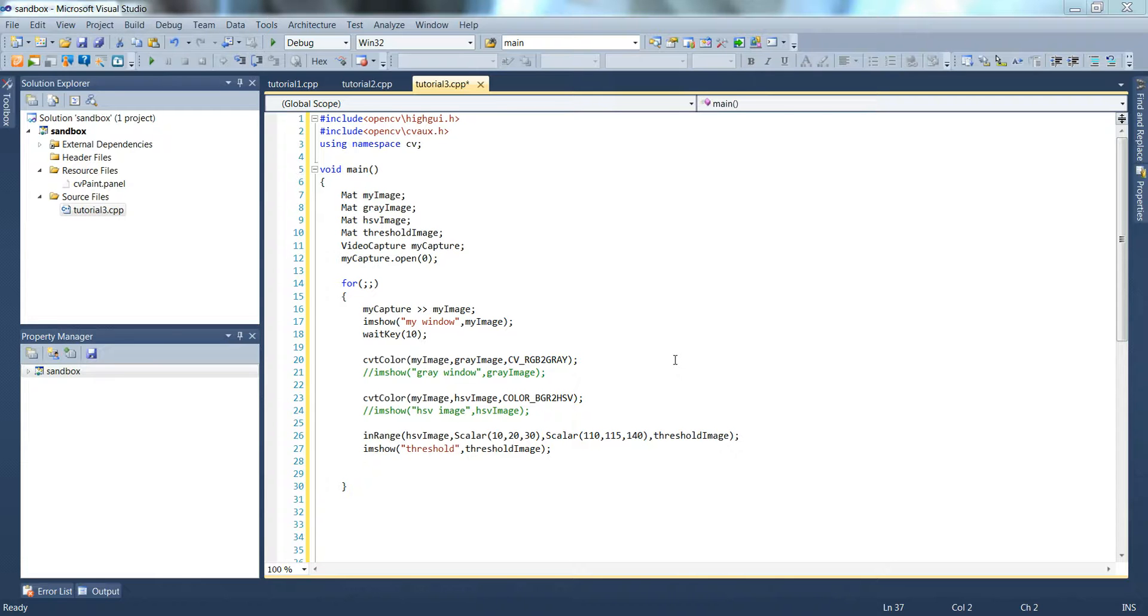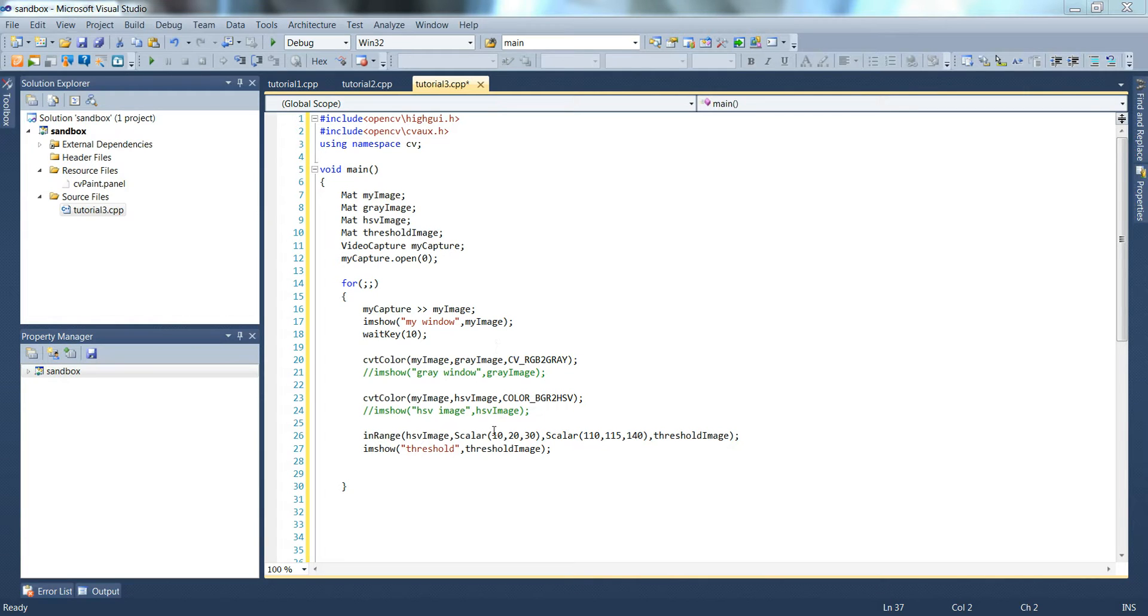Welcome back to the third OpenCV tutorial. In this video we're going to add some trackbars, trackbar sliders, so that we can easily change the values that we hard coded in here before.